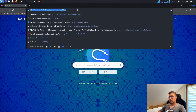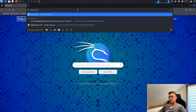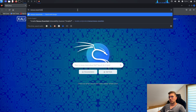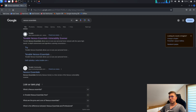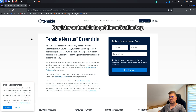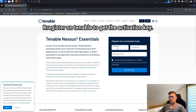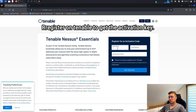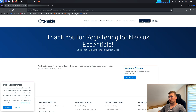Go to the browser and type Nessus Essentials. You need to register on Tenable to get the activation key. After clicking the Get Started button, you will receive an email with a license code and be redirected to a page with a link to download Nessus.